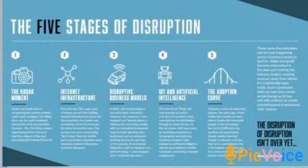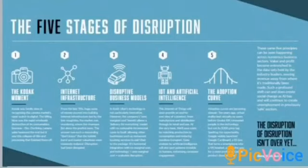The fifth stage is the Adoption Curve, also called the Innovation Adoption Curve. It classifies the entry of users into various categories based on their willingness to accept new technology or an idea. It is a standard model that reflects who buys your product, when, how, and where.